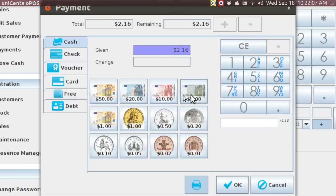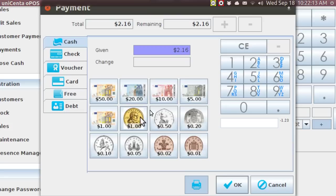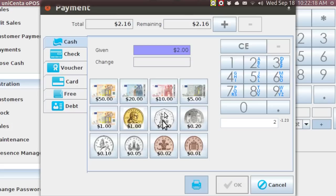If he changes his mind and says wait a minute, I've got a five, you can do it like this. Or he says, wait a minute, I have got a couple singles and a fifty-cent piece, and that's how much you pay him. You see how convenient that is.